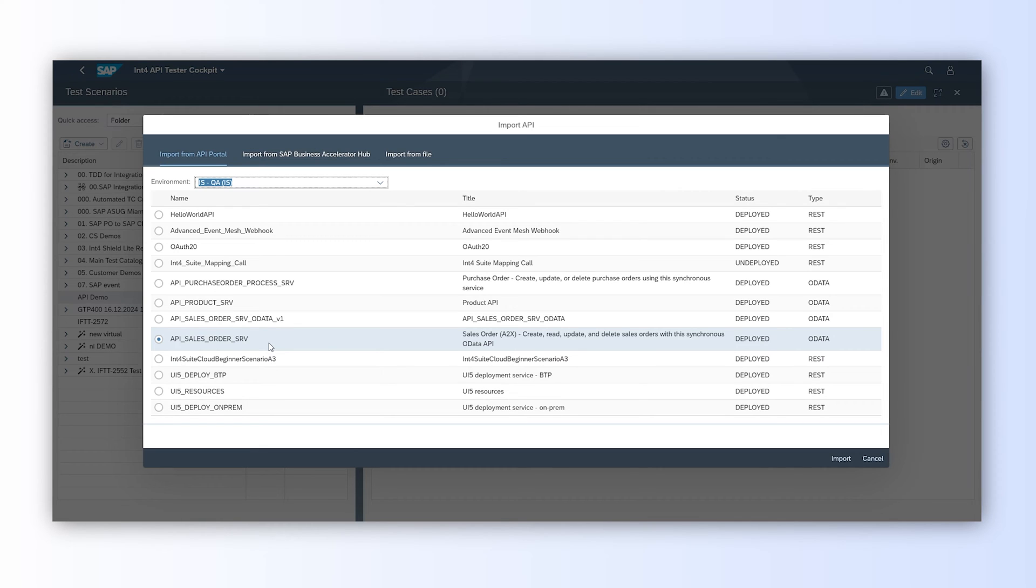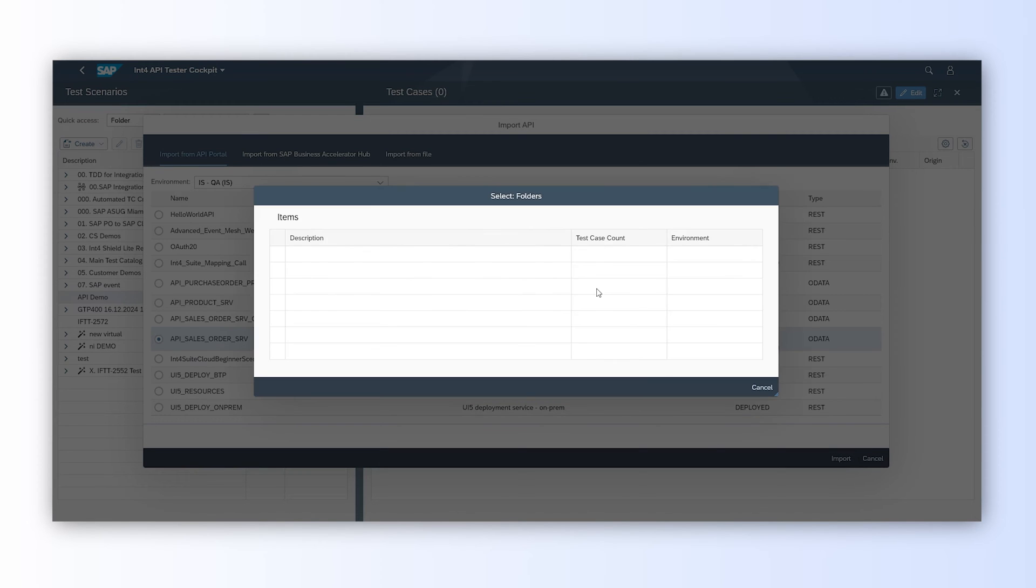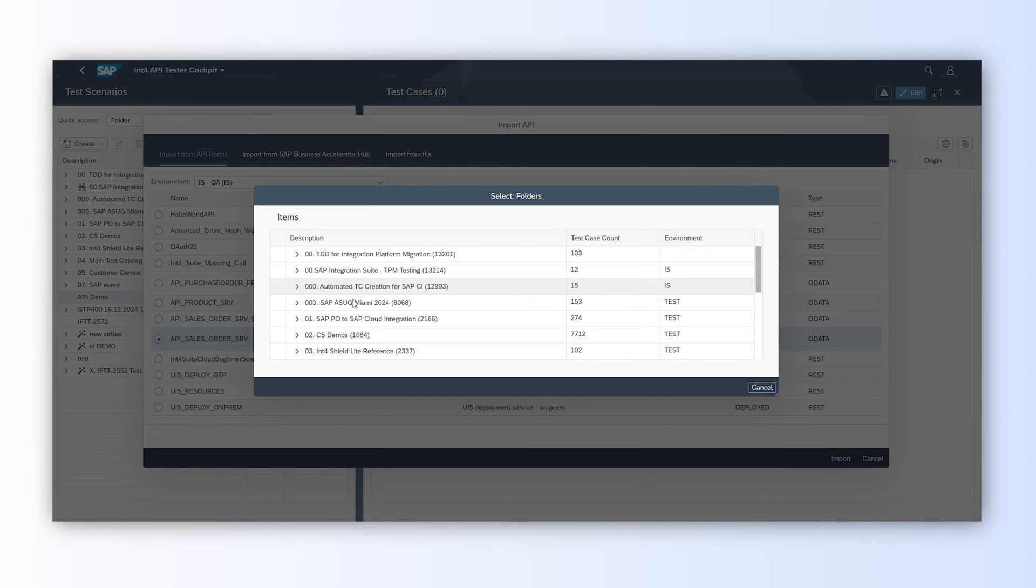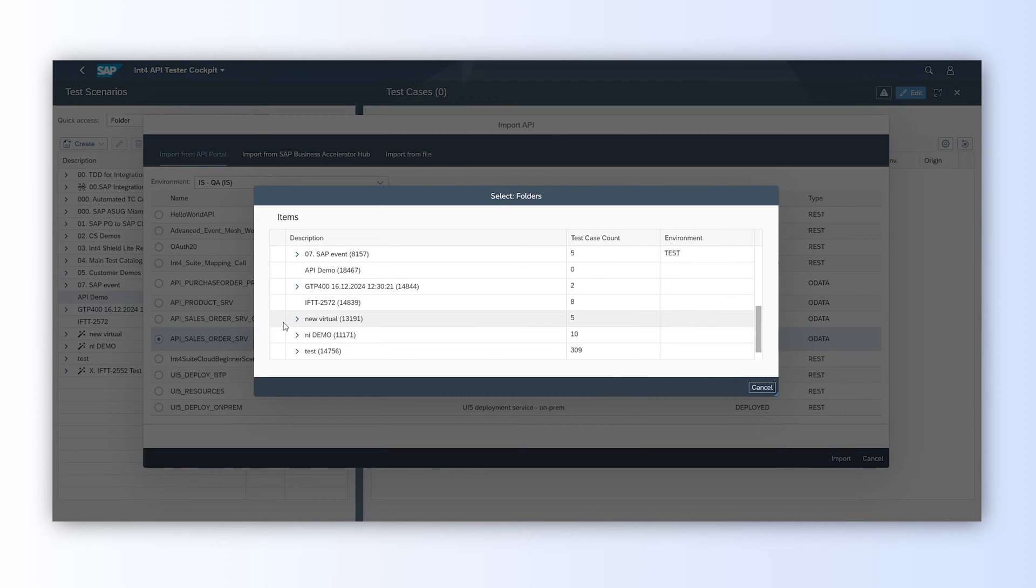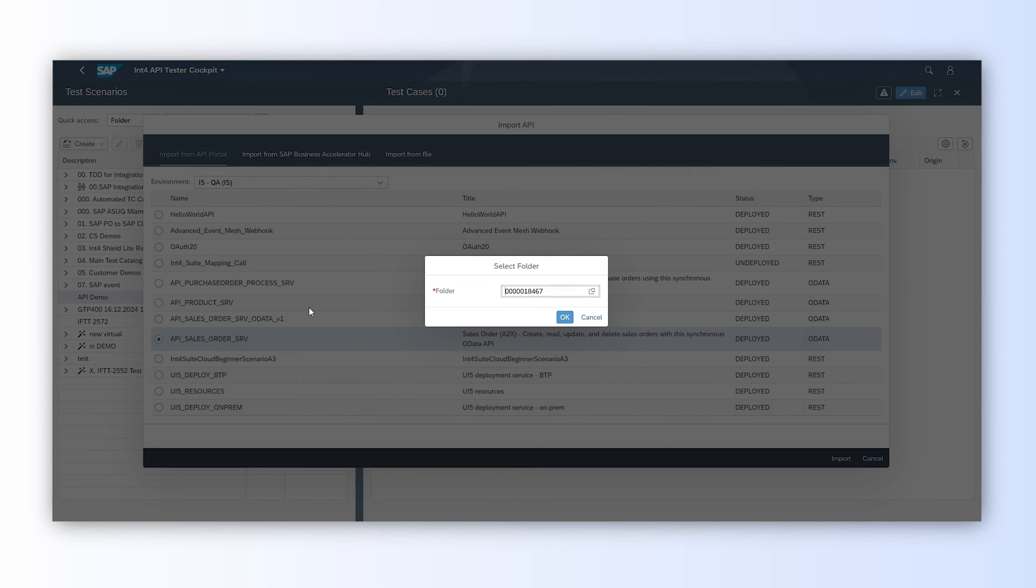From the list of APIs, we can choose the Sales Order OData API. We need to click Import on the right. We are asked to select the folder where API definition should be imported.